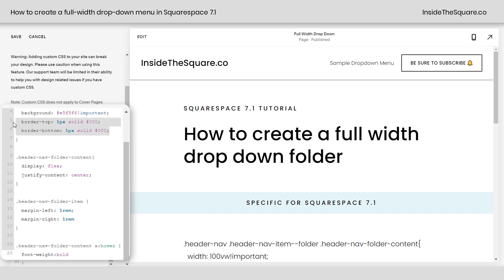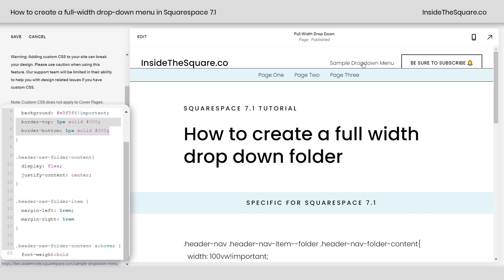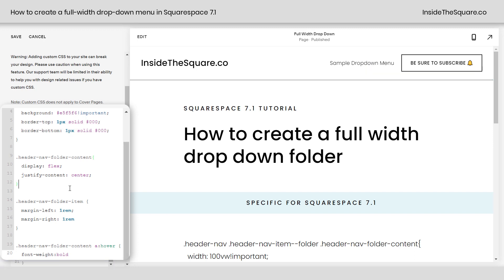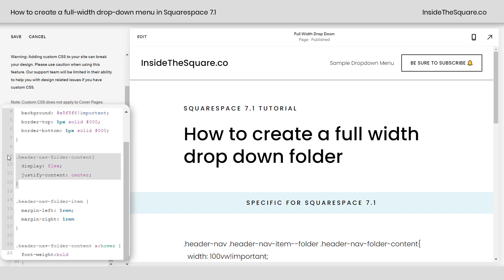I've also added a border to the top and the bottom, so it really stands out against the page. Not necessary — change up those two lines if you want to, or completely remove them. After that, this part right here needs to stay the same. This creates the actual look we're going for and centers those links. I would recommend leaving that part of the code alone.